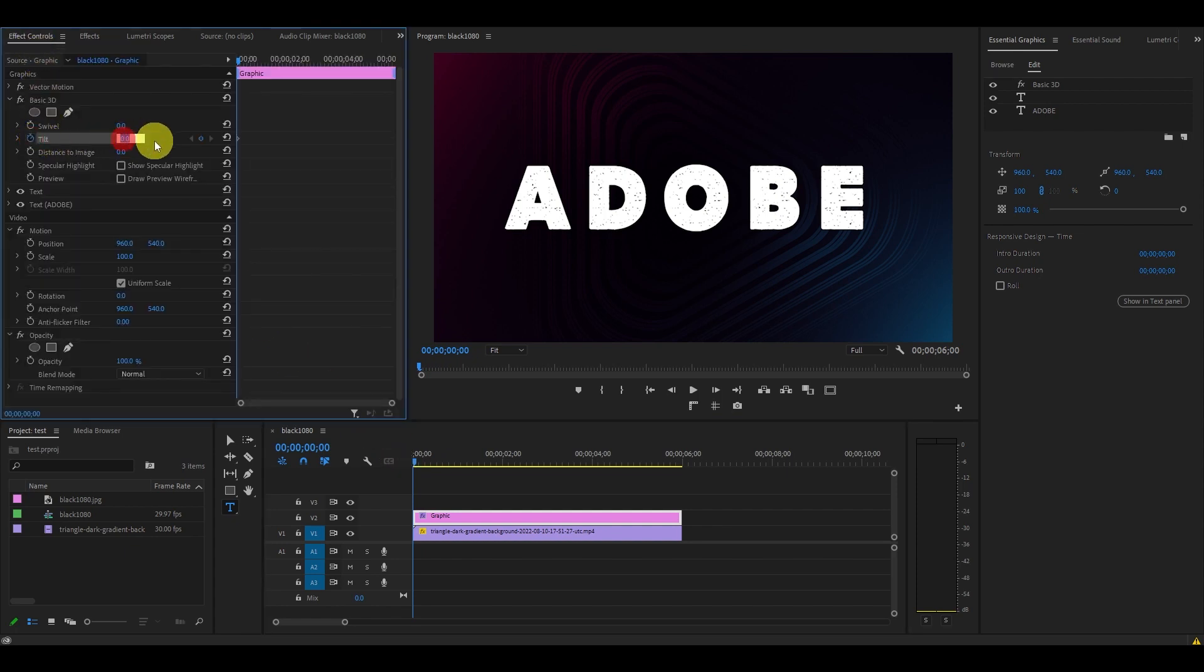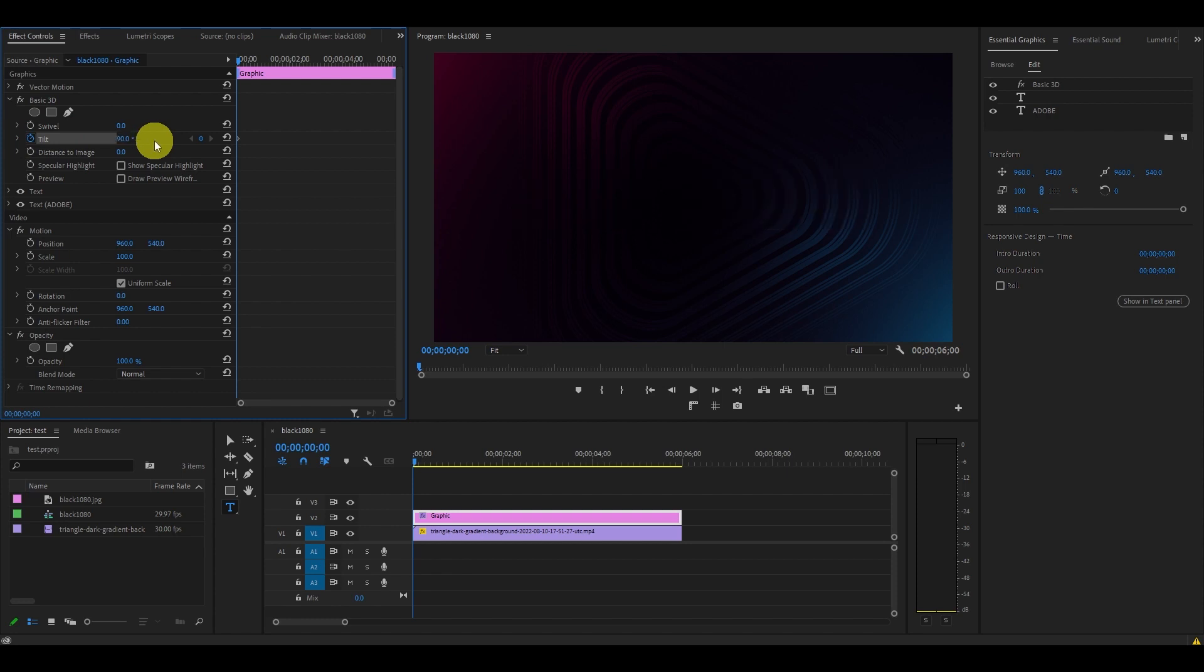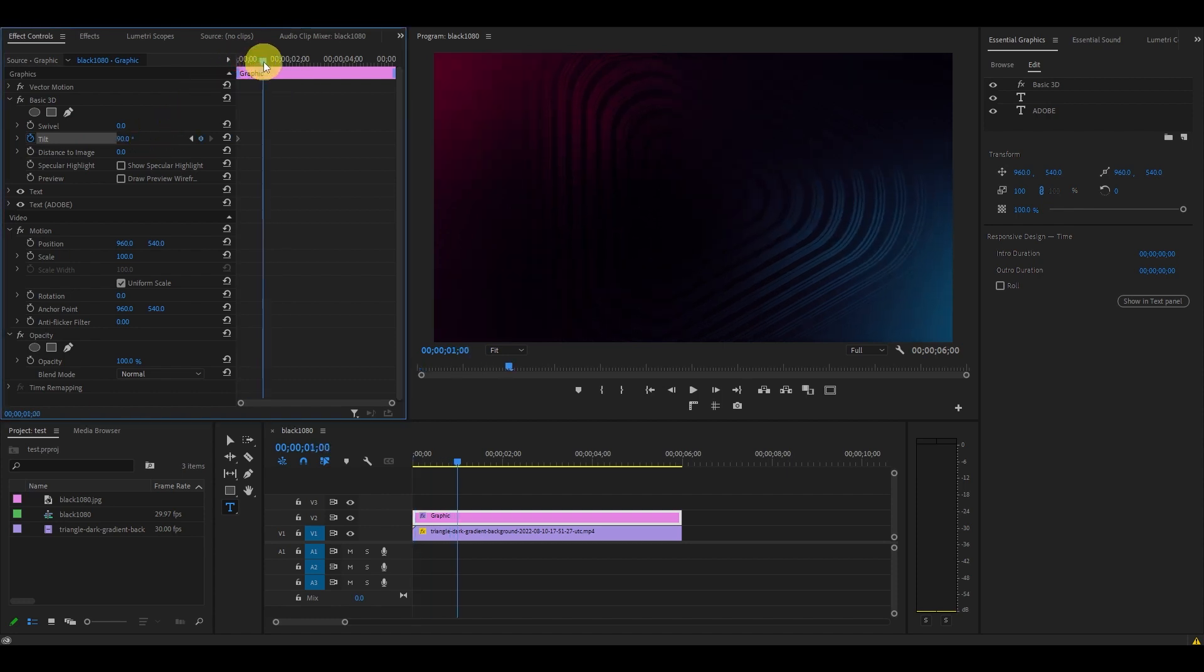Now move ahead one second and change the value of tilt to zero degrees.